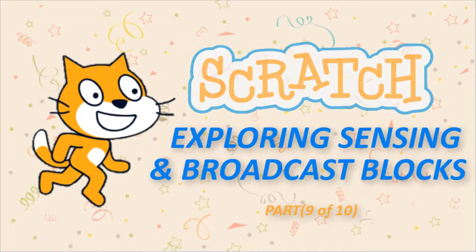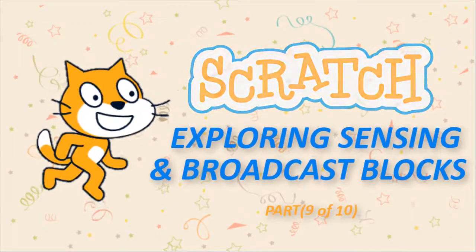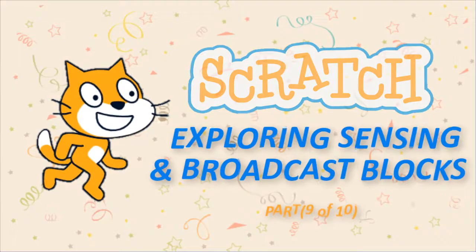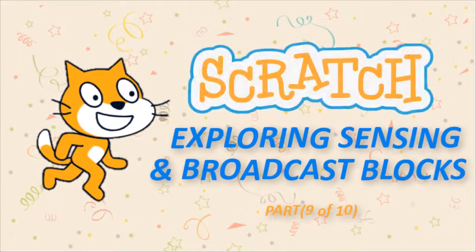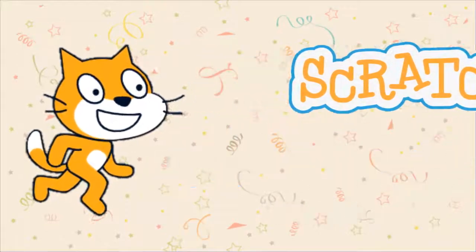Hello, in this video we are going to learn how to use sensing blocks and broadcast messages between sprites.